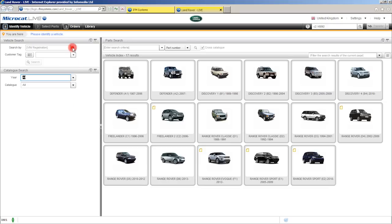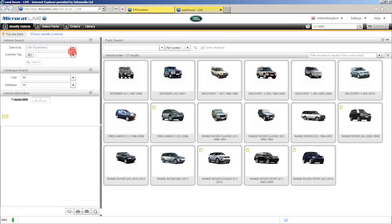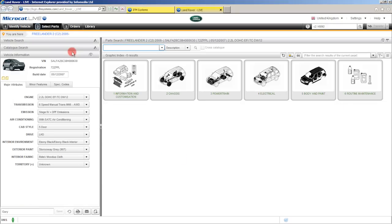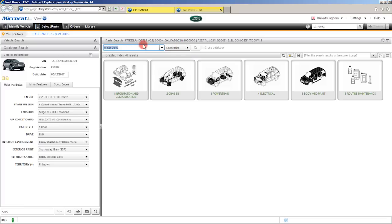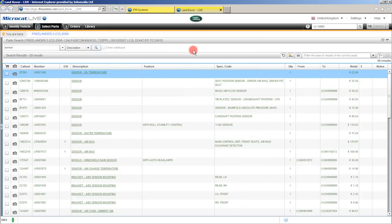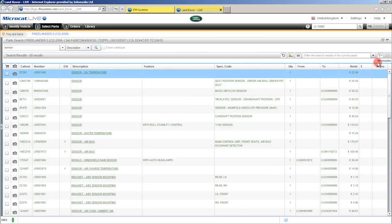Firstly I'll identify a vehicle, this time again by its VIN number. Once that's done and the vehicle's been identified, you'll notice that the cursor is already flashing here in the search field and my search type is by description. Now if I click this drop down arrow, we can also search by other search criteria such as part number and commodity. Let's do a description search — I'm going to type in the word sensor and then click the search button. MicroCat Live will bring back those search results. If we look at the top right hand corner, it's telling me that I've got 50 results — that's quite a lot for me to look through to find a particular sensor.